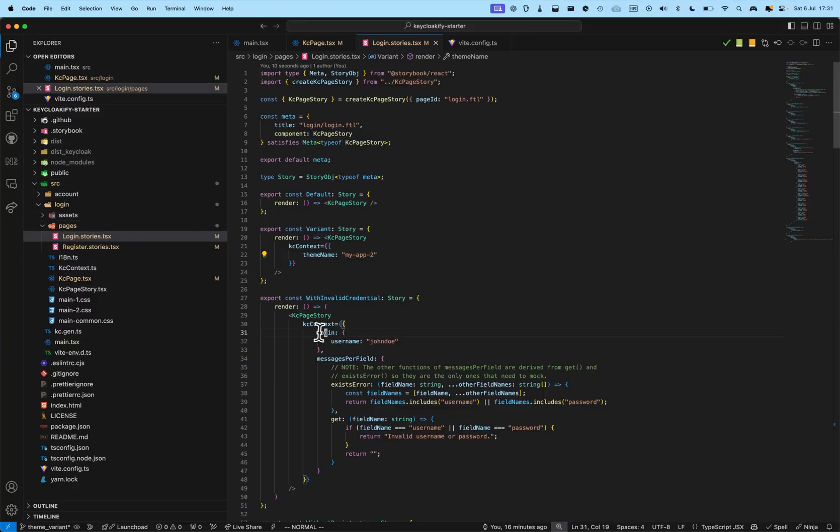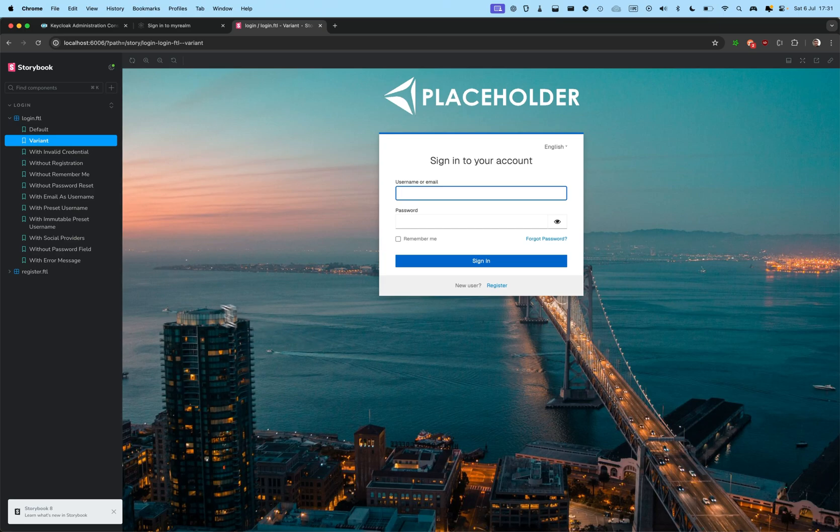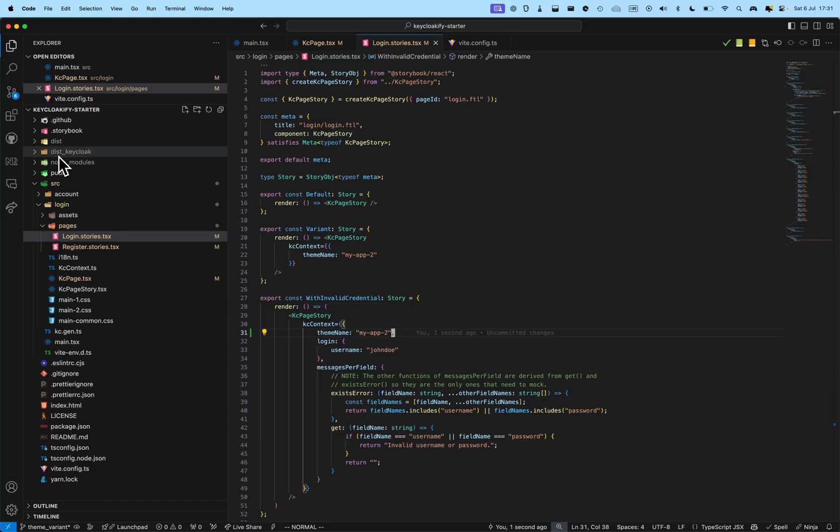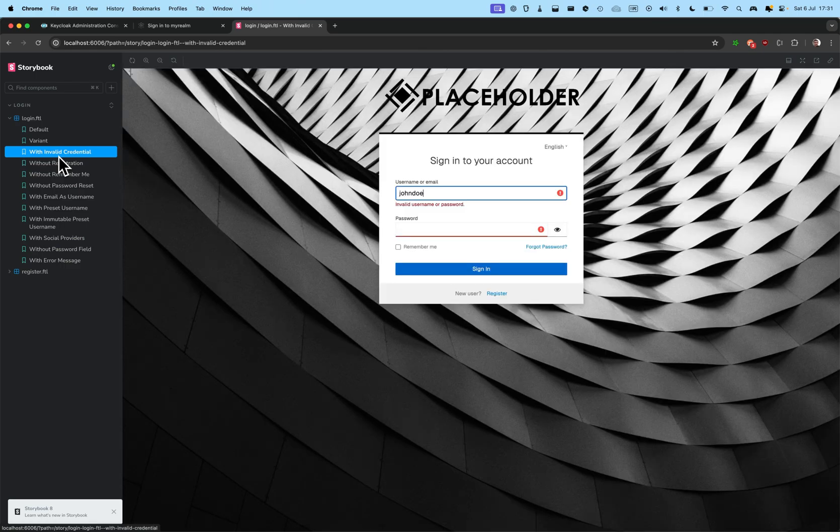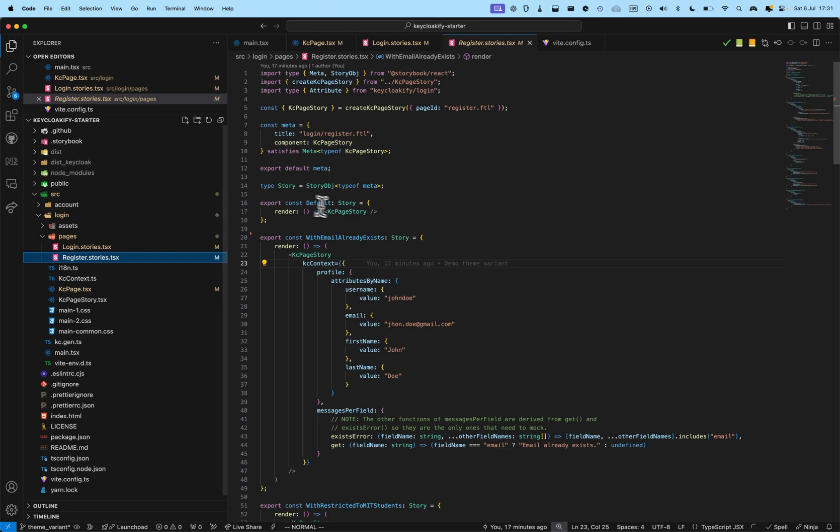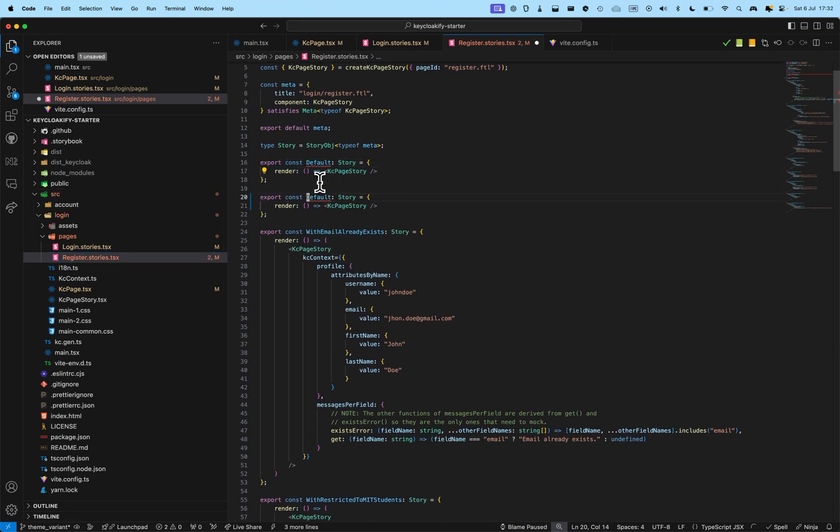And, I can do it everywhere. Like, if I want this to be, by default, with my app two, with invalid credential. All right. And, if I set one, I think you get the idea. And, we can do the same for register here. So, default.